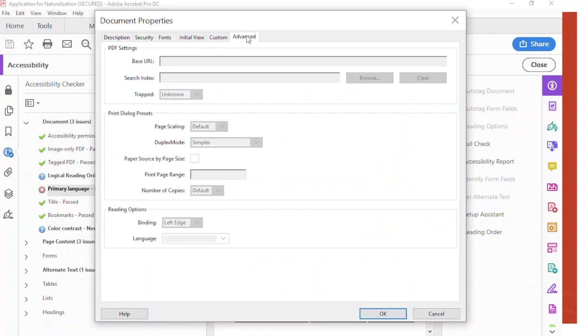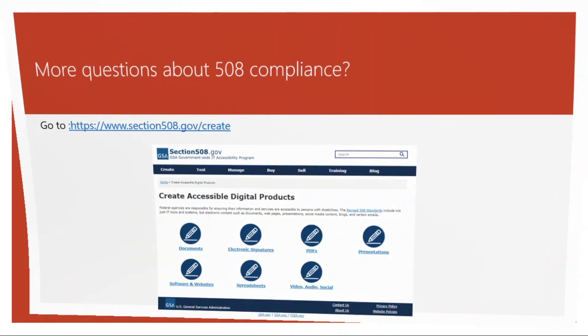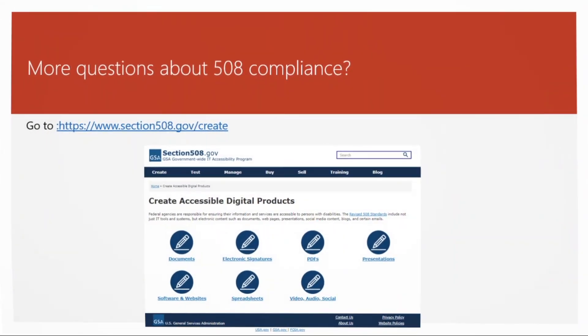Advanced, and check the reading option language, English, and press OK. For more information about Section 508, please visit www.section508.com.